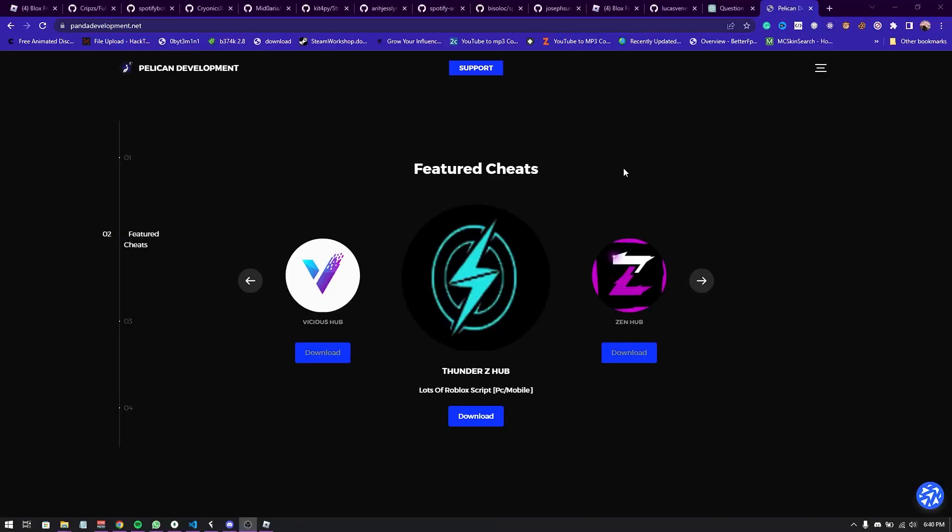Hey what's up guys, today I'm going to show you Bloxfruit and another script hub. I just showcased it before but I want to showcase it again and it's called ThunderZ hub. It's a pretty cool script with a lot of features.